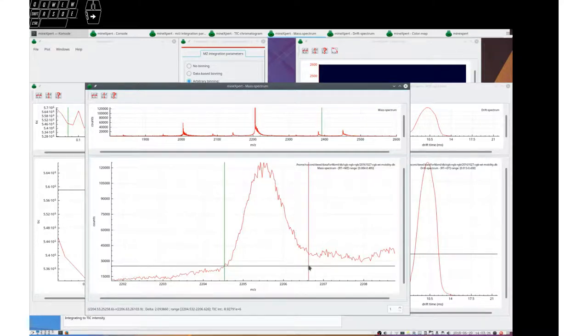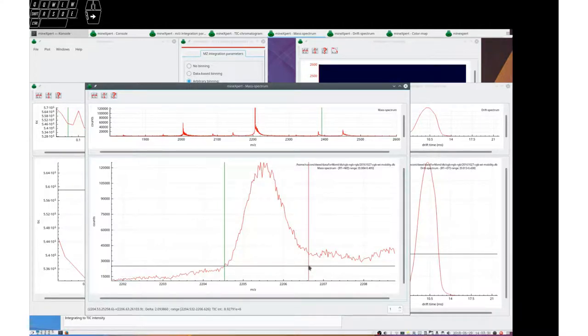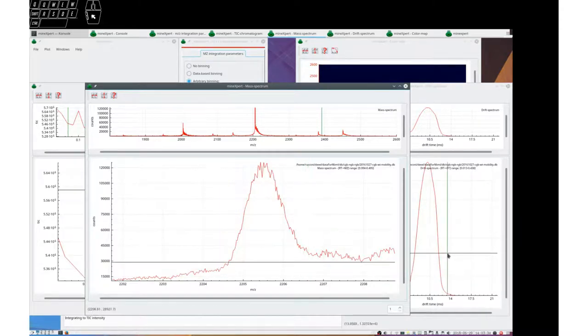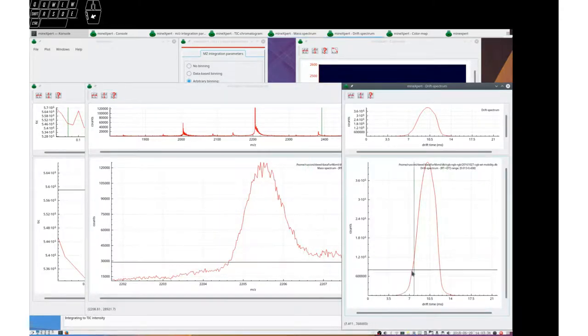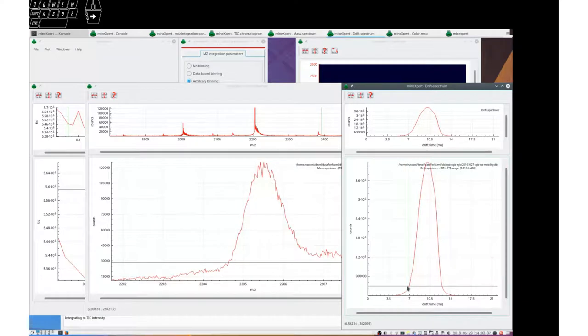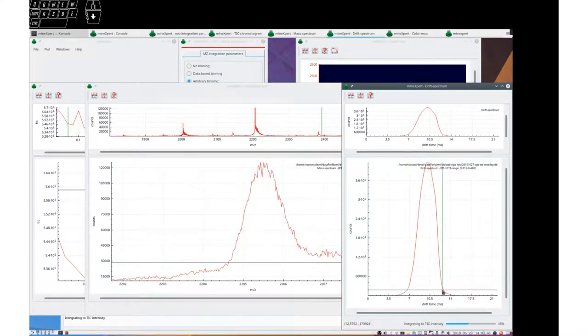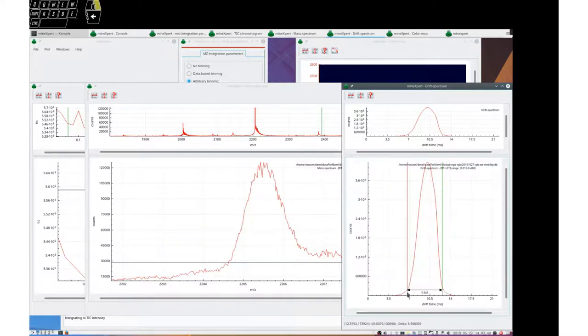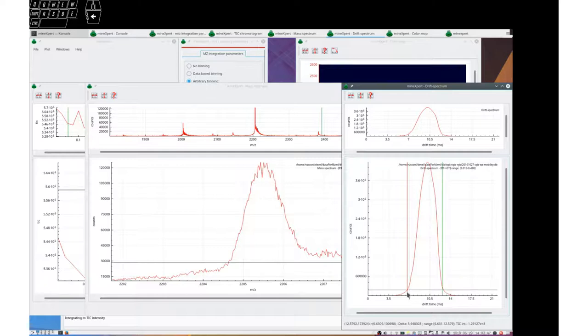And as we can see, the value is displayed, 8.9 exponent 6. Exactly same thing here. Let's look at the intensity of the whole drift peak. There we are.